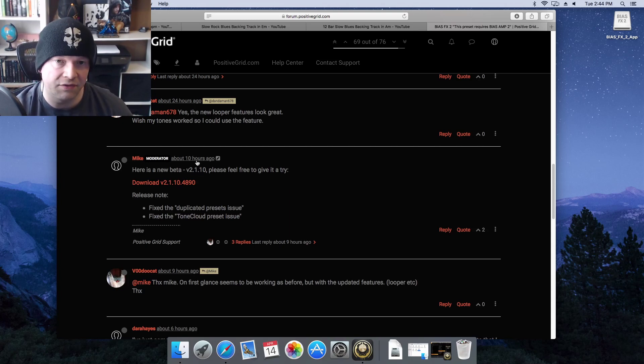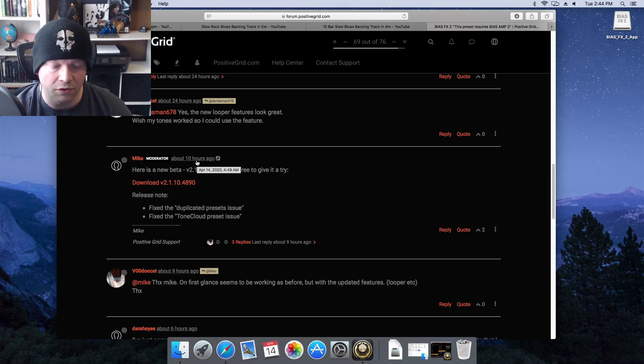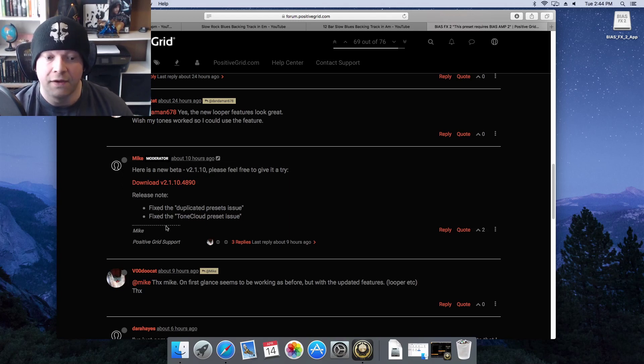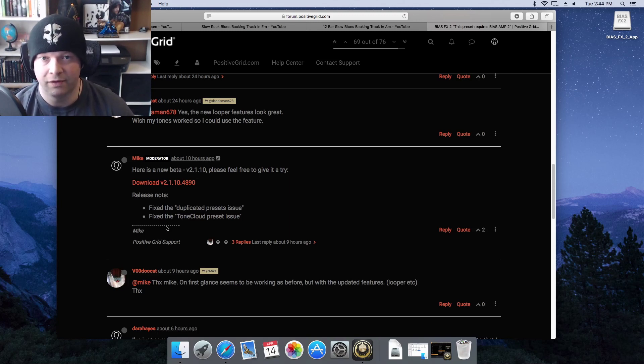There's somewhere here - again, see, Mike here is the new beta 2.1.10. 'Please feel free and give it a try.' He uploaded this as of the making of this video about 10 hours ago, so sometime earlier today. And again, the release note on that is: fix the duplicated presets issue and fix the tone cloud preset issue.